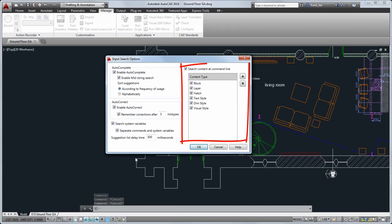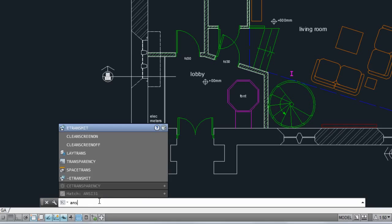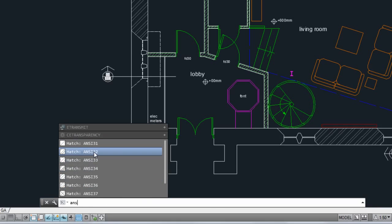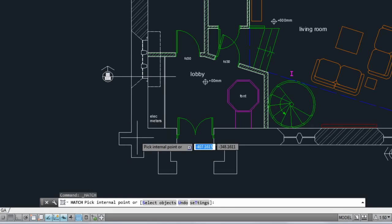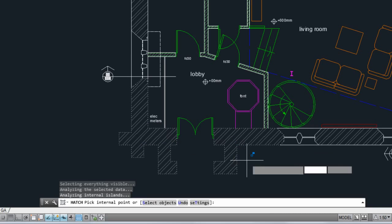You'll see that you can also search for different types of content by name. For example, you can type in the name of a hatch pattern and apply it directly from the command line.